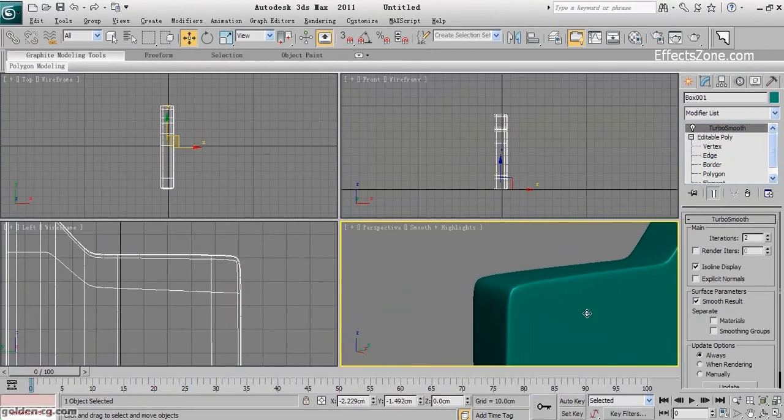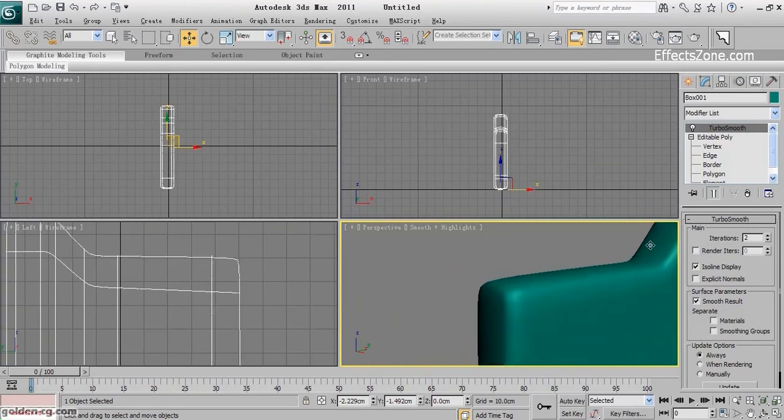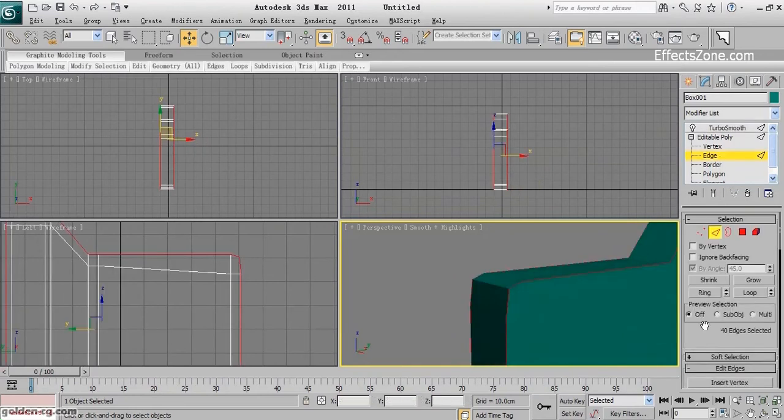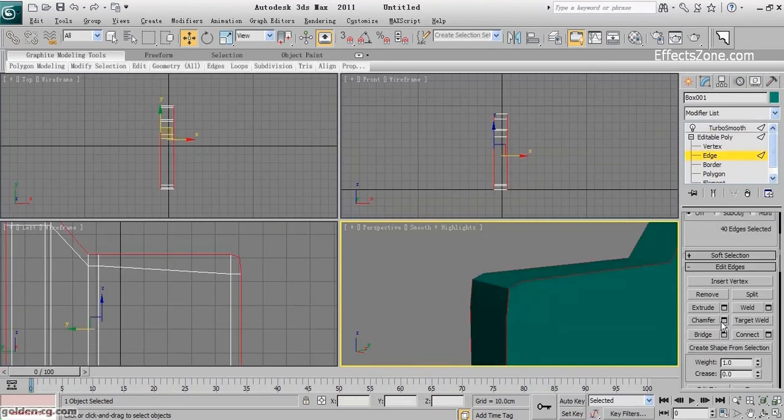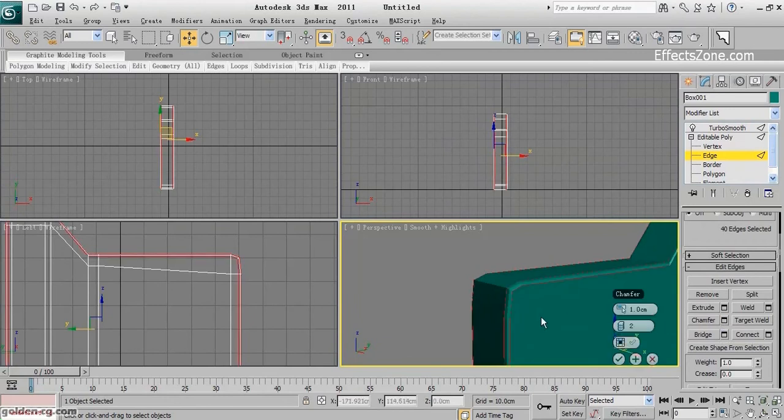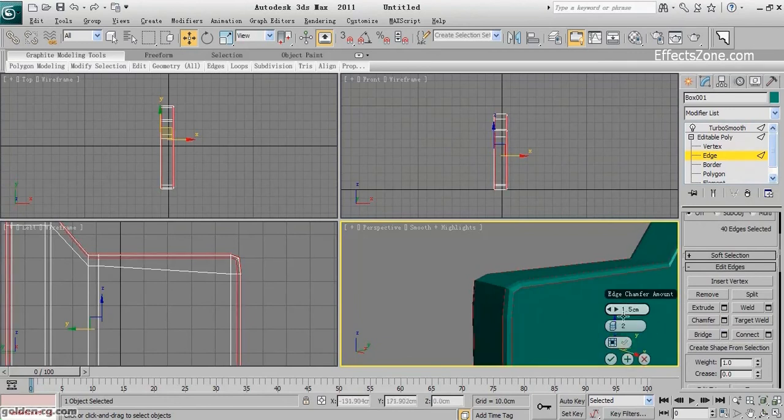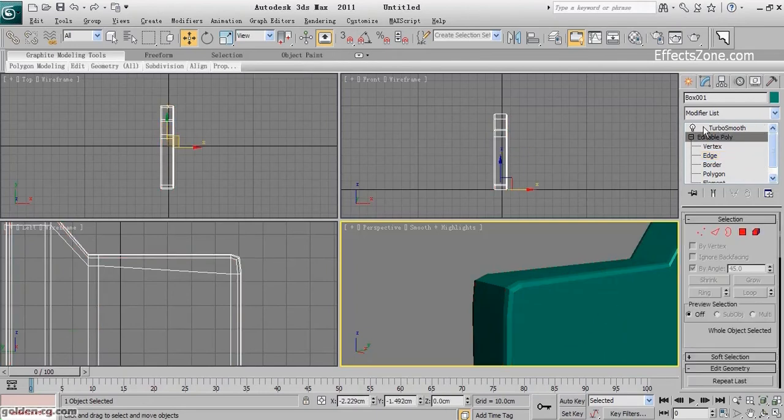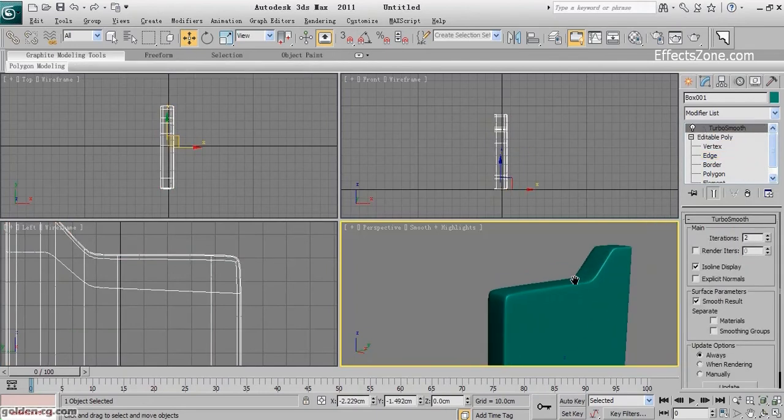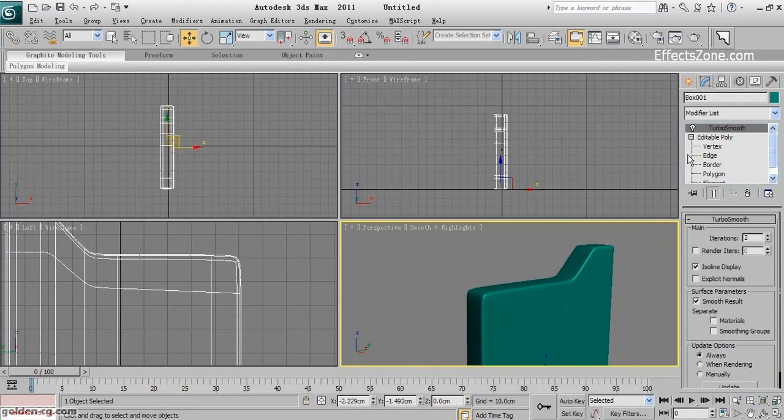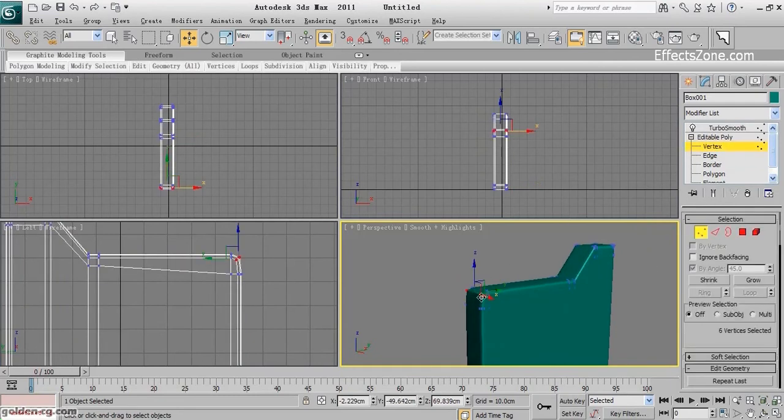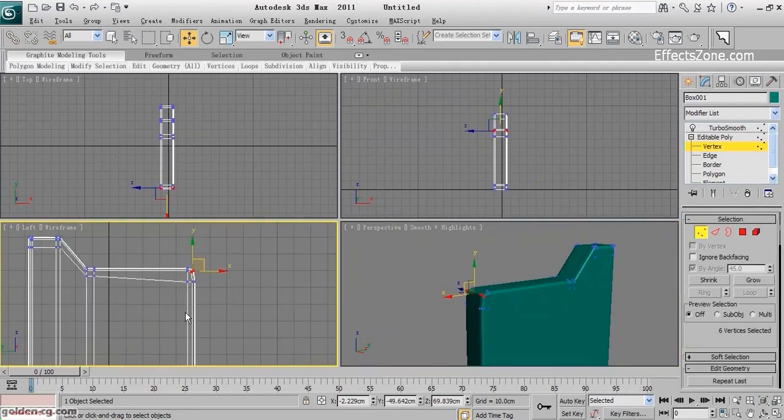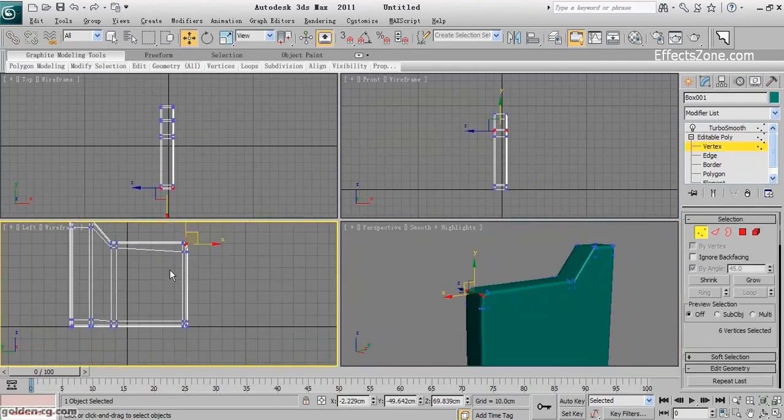Let's make the distance 1.5. Maybe this is better.